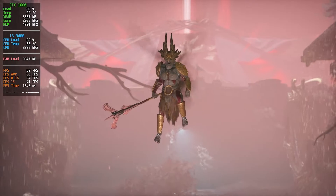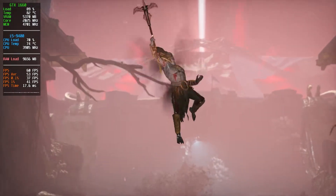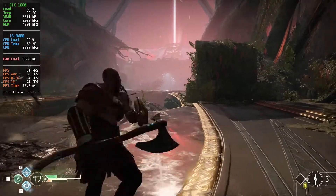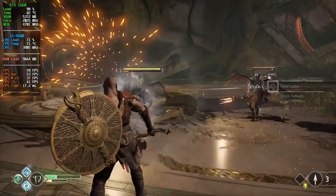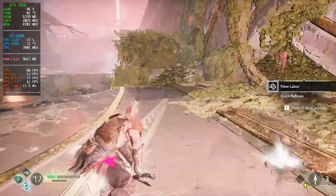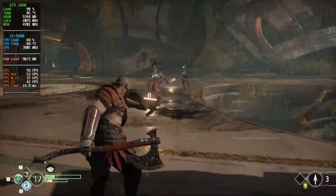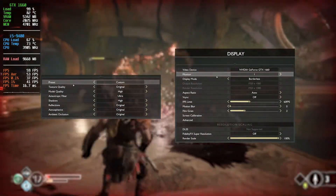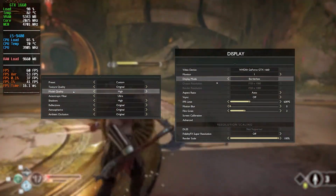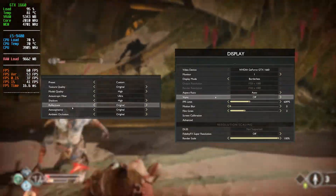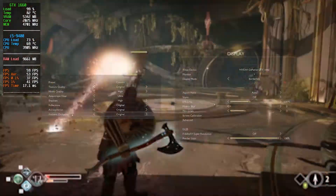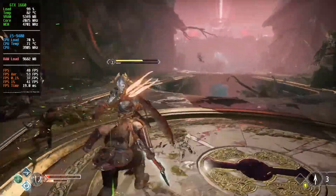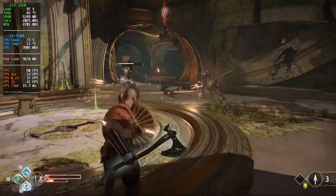God of War has no built-in benchmark. Ultra graphics settings without image recording caused frame drops to 30 frames. Optimal graphics settings were determined using GeForce Experience and are now displayed on screen. It is comfortable to play — frame rate drawdowns are rarely below 50 — but the temperature of the GPU is over 80°C.